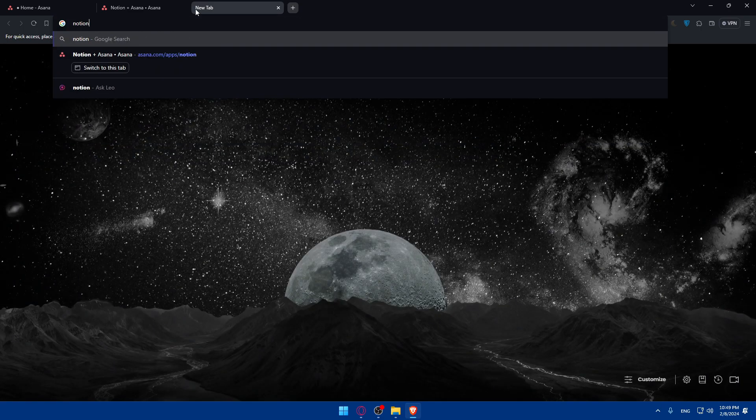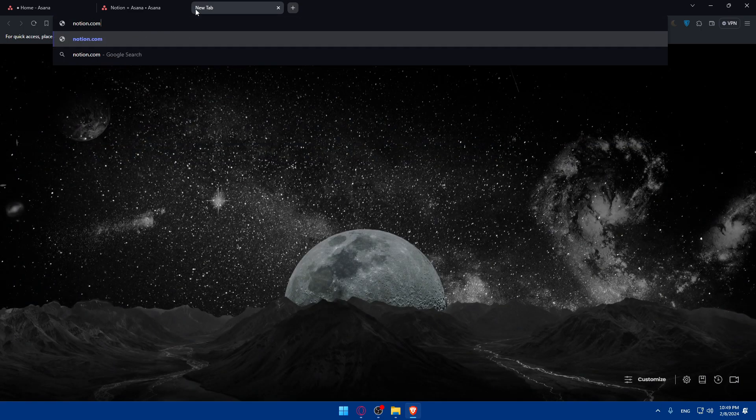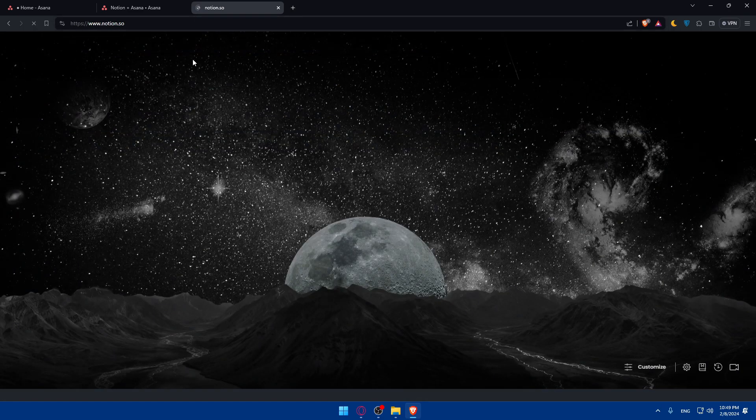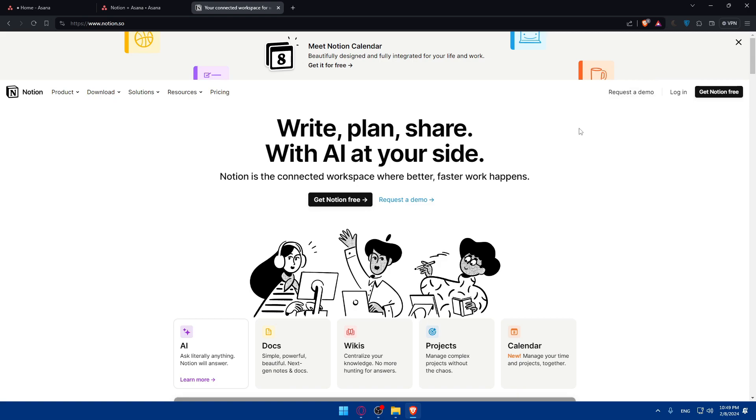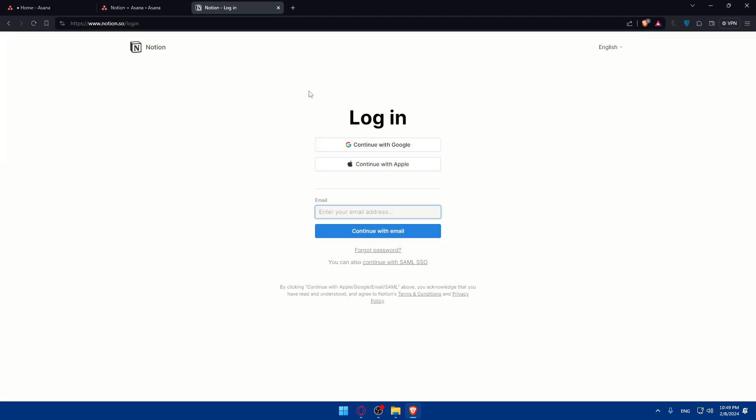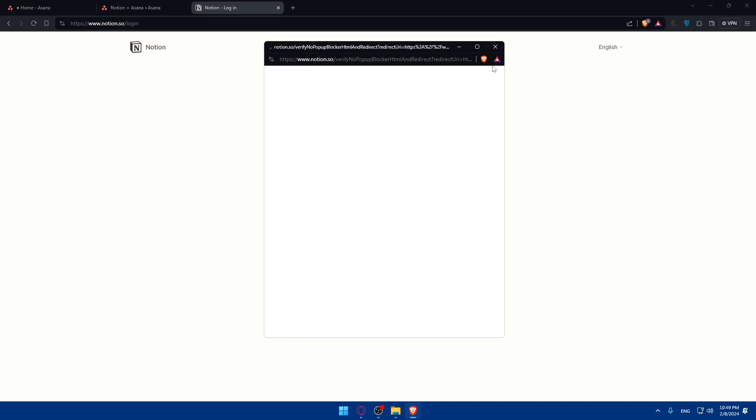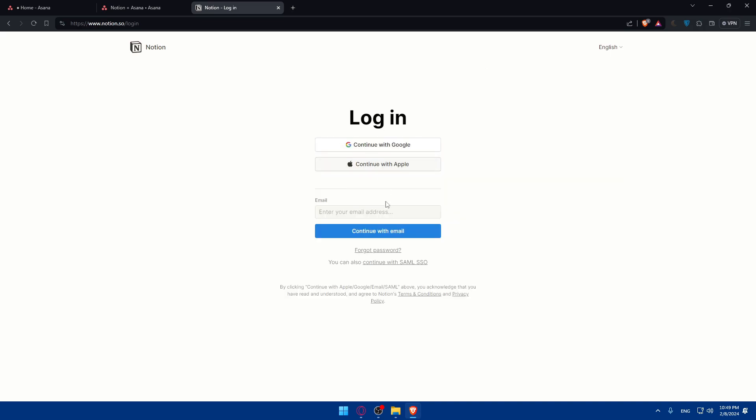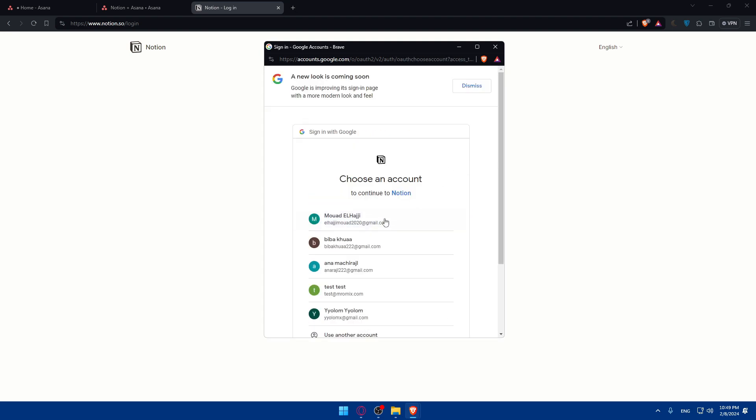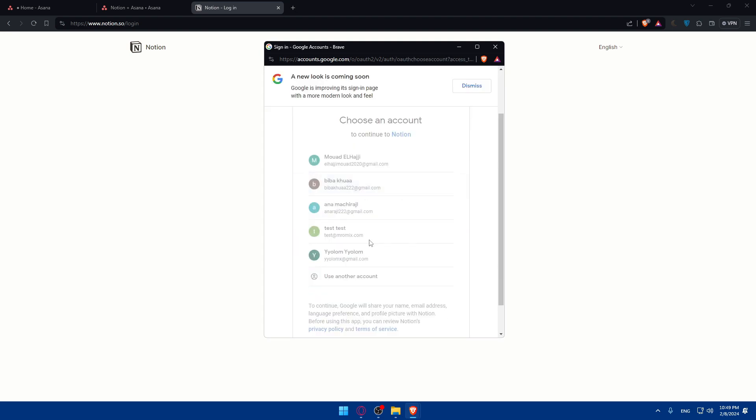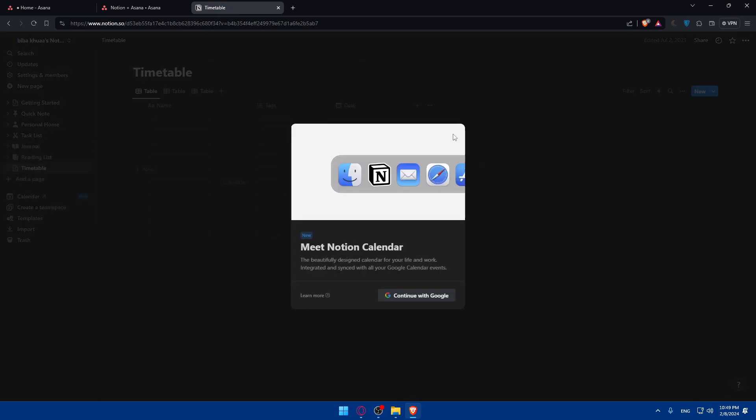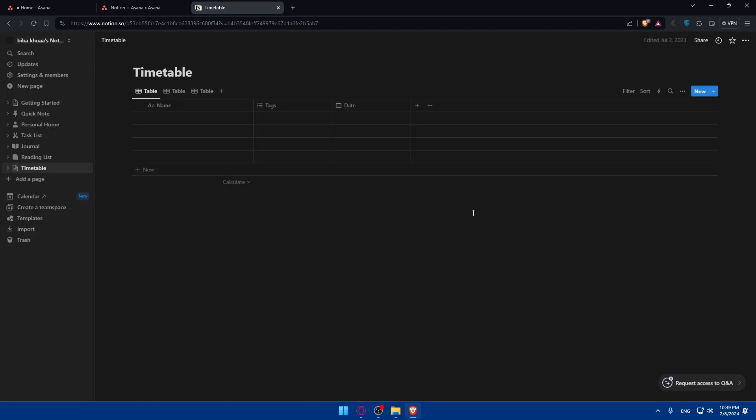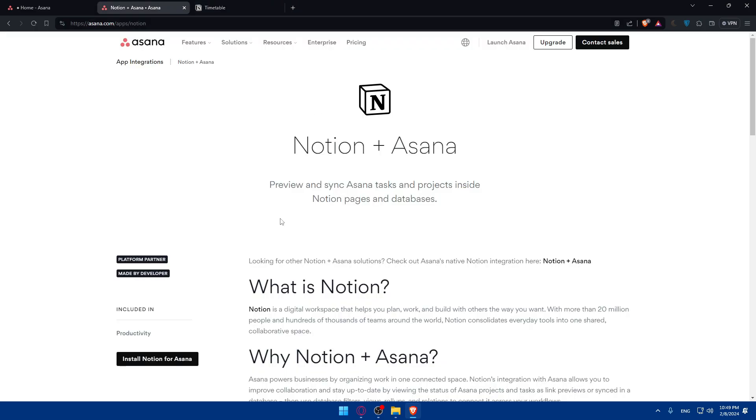Before even doing anything, make sure to go to Notion.com and create an account first of all if you don't have an account. If you have an account, just go and log into it so you don't have to log in while you are doing anything. Of course, you can log in with Google or Apple, or even if you are creating your account, you can create an account with Google or Apple if you don't want to get through all the boring steps. As you can see for me in here, I'm logged into my Notion account now.